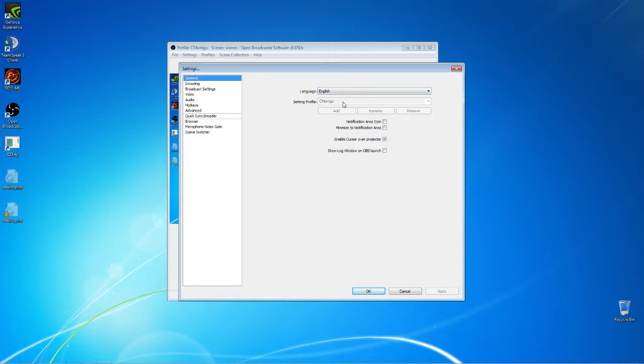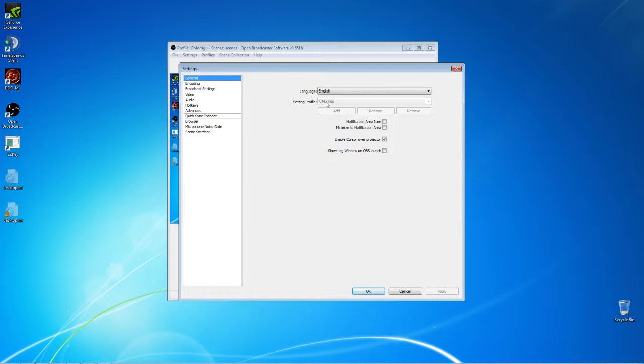General settings, you choose a profile name. For example, since I stream on my own channel, which is CMorrigu at Twitch, and then the DDO Stream channel, which is DDO Stream at Twitch, I have a profile for each of them and I can switch quickly and easily between them at any time when I want to switch where I'm streaming.